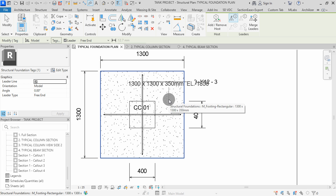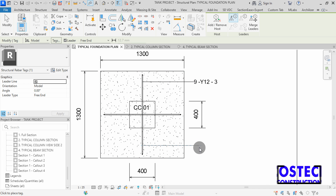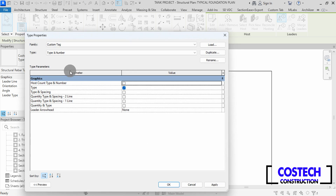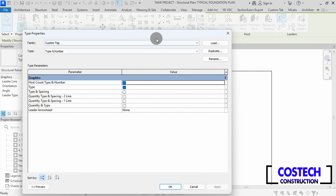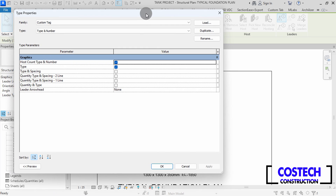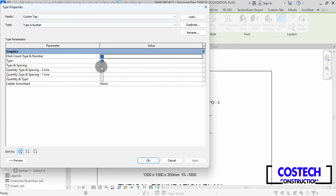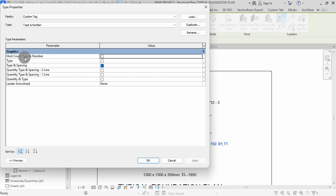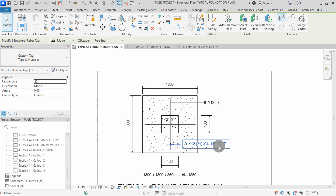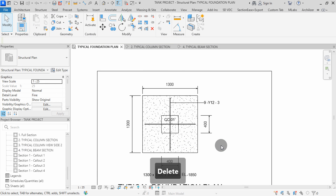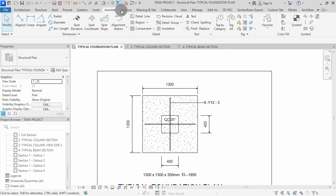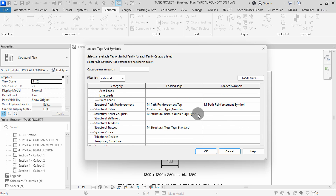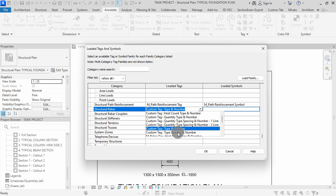I will place a tag on the vertical riba by clicking on it, then click twice here to place the tag. No labels are visible. I will select the tag, then go to Edit Type. I will set my graphics to Type and Spacing, then hit Apply. Uncheck the other parameter values, then hit Apply. Go to the Annotate tab, delete the tag first. Then go to Annotate tab, select Loaded Tags and Symbols. I will set my Structural Riba tag to Type, Spacing, and Number, then hit OK.